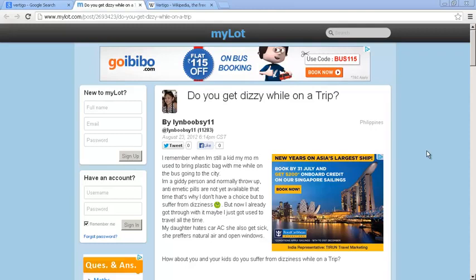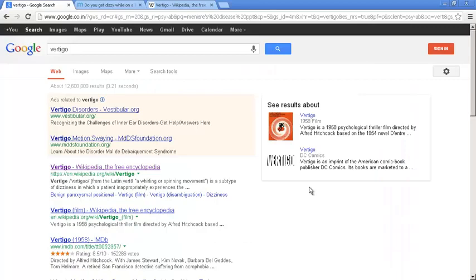And I was typing several long tail and short tail keyword phrases in Google. And I found a few websites which had the exact same information that I wanted. And now I am convinced that I am having Vertigo or Meniere's disease problem.